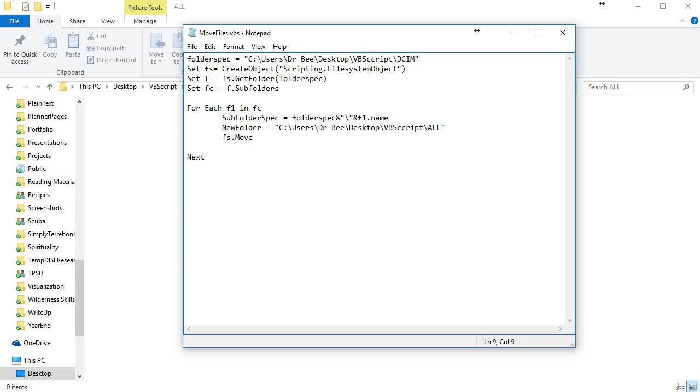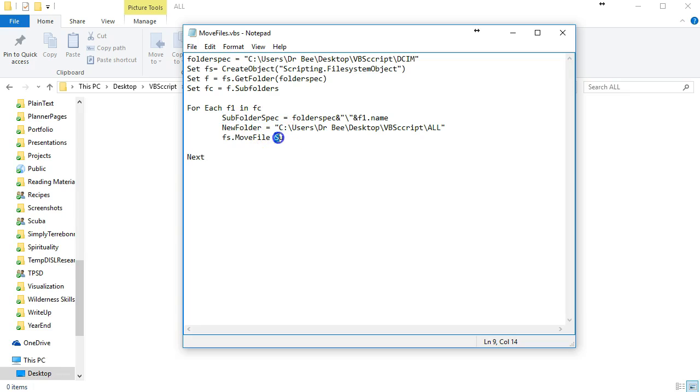We have to move the file from the subfolder spec that we did here.